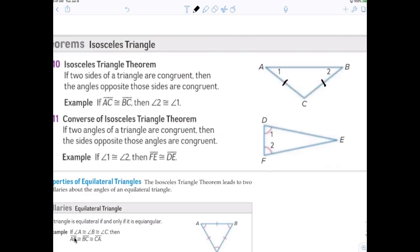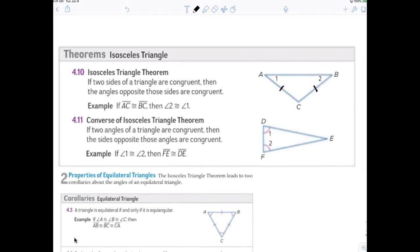Also, if two angles of a triangle are congruent, then the two opposite sides are also congruent. That's considered the converse. You can just say the isosceles triangle theorem: if two sides of a triangle are equal, then the base angles are equal. C is called the vertex, and A and B are called the base angles.